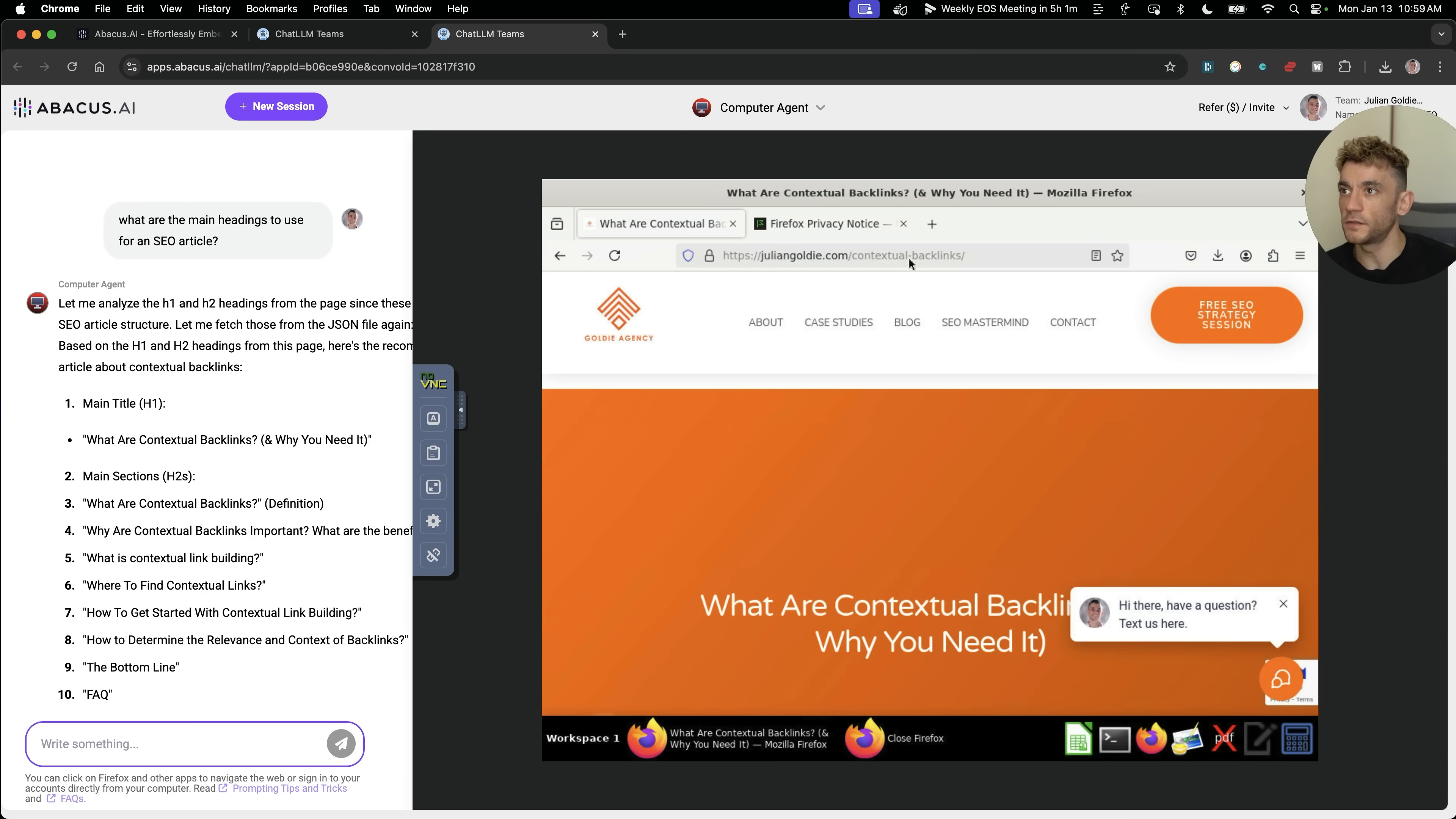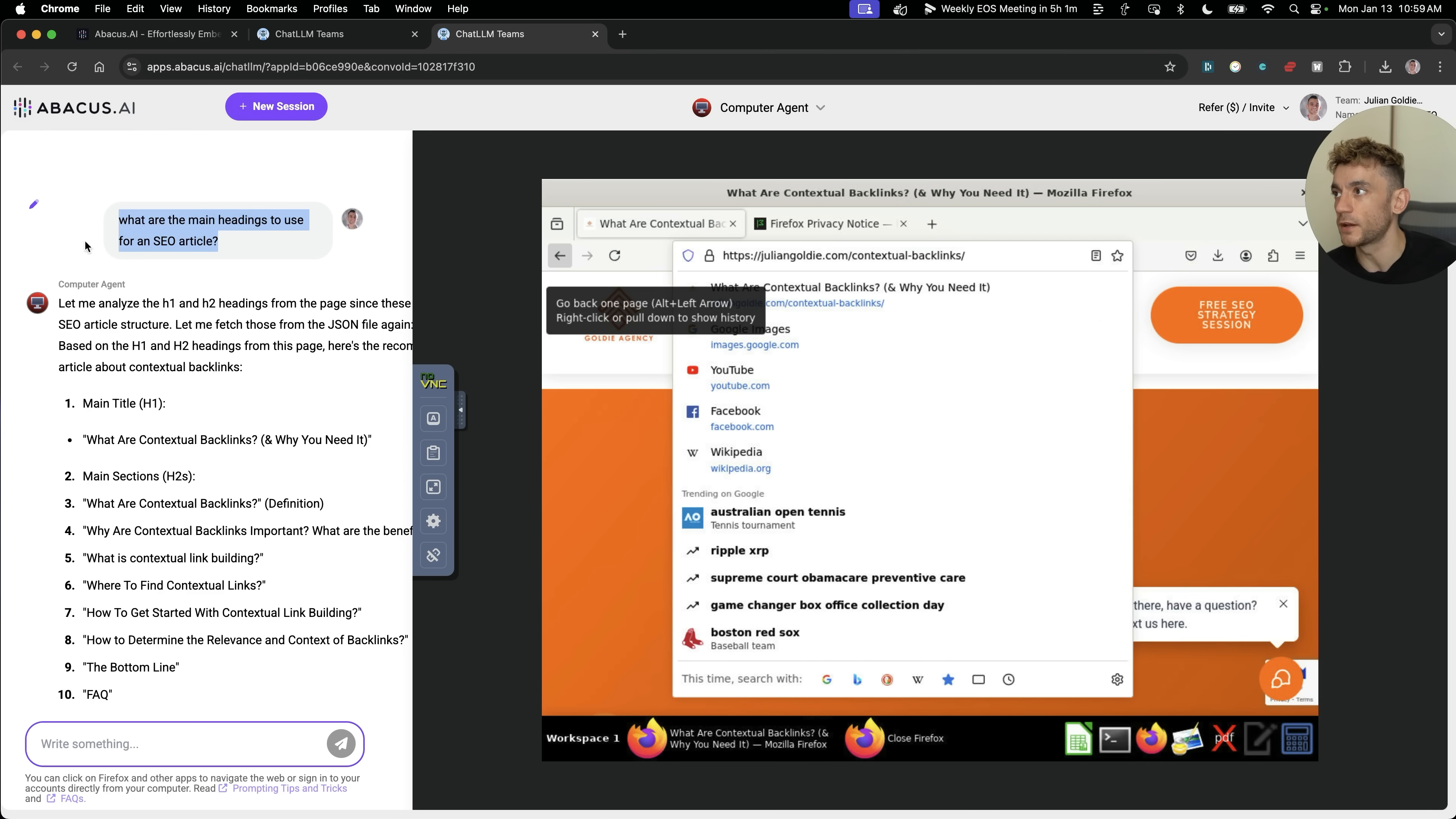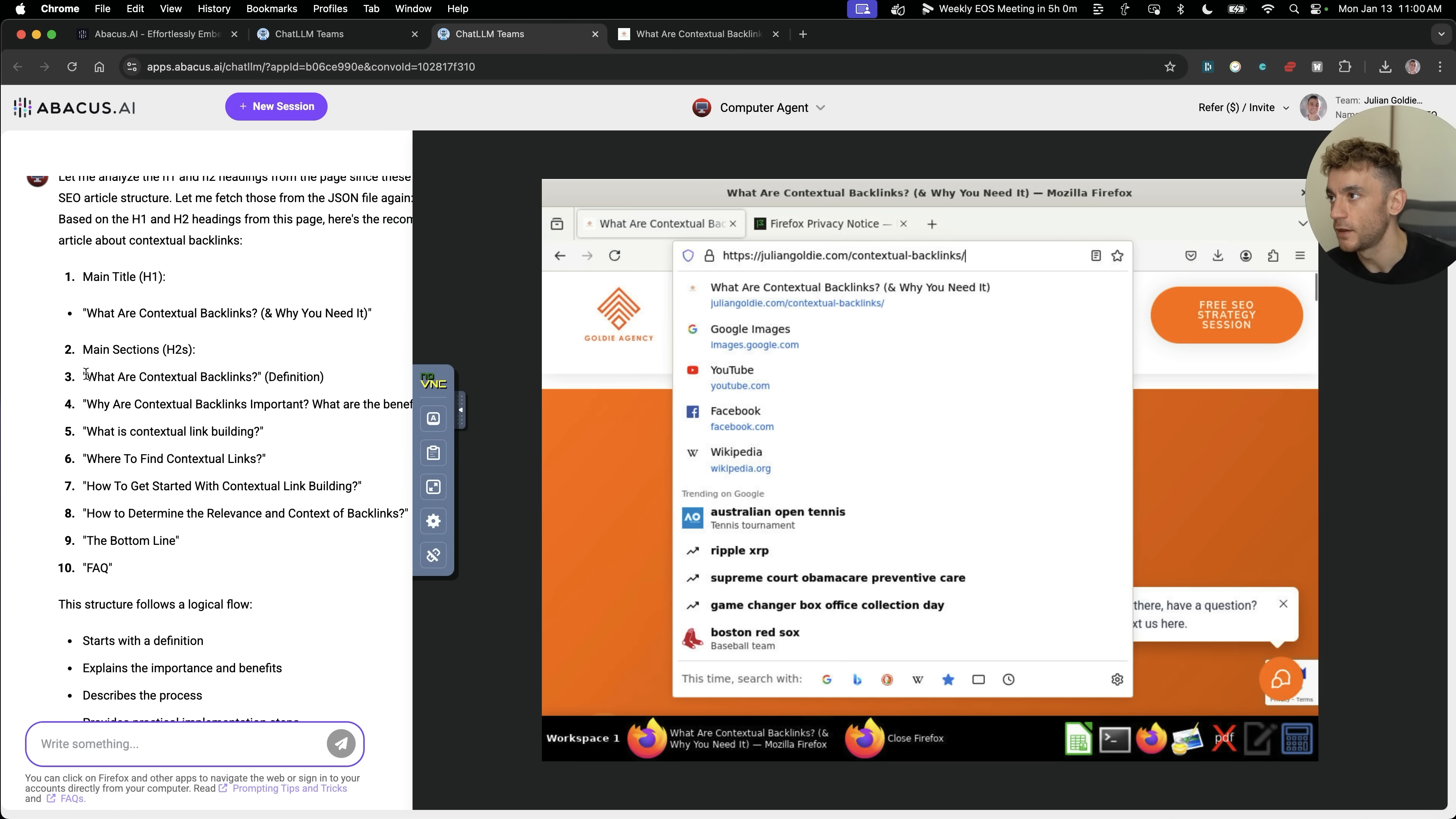Now you can see the AI agent has navigated to my blog page. This is the blog post contextual backlinks on my website. You can actually interact with the browser if you click directly inside, but obviously we just want the AI agent to do that itself. Based on the scraping, I've said, okay, what are the main headings to use for an SEO article based on that page. And it's giving me a list here. So let's just make sure that's correct. It's given us the main H1, which is what are contextual backlinks. And if we go on the page, we can see that is the main heading. So it's not just hallucinating this.